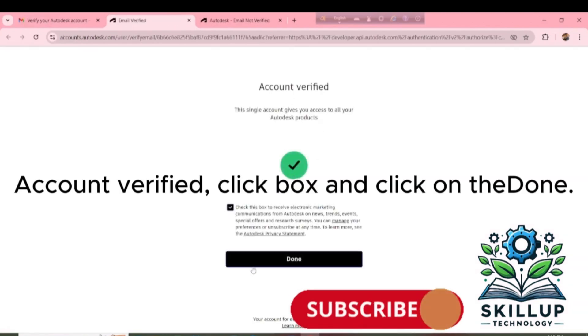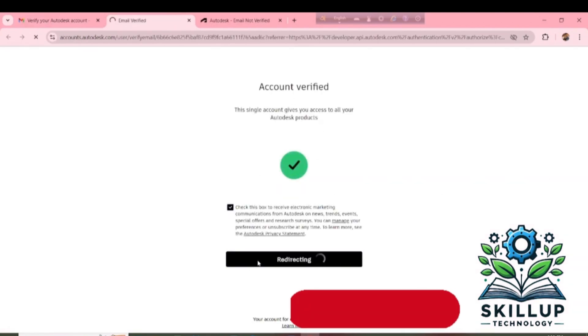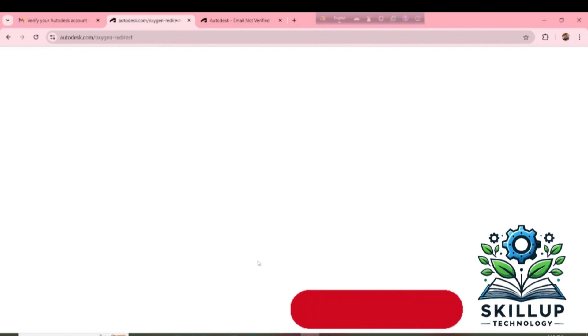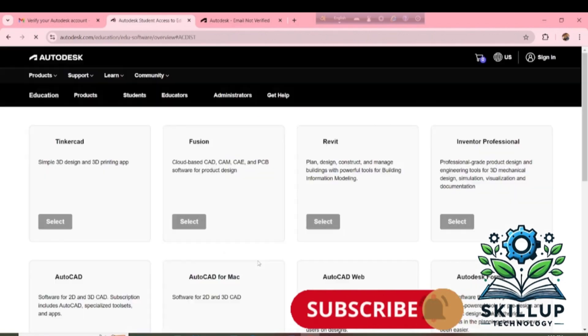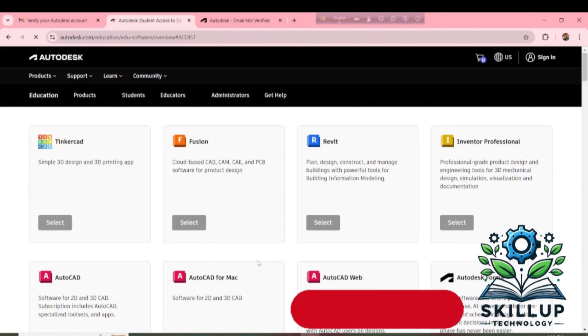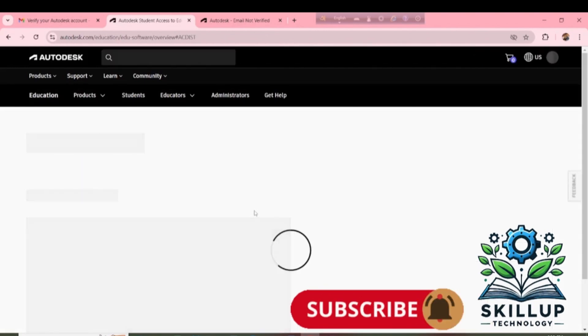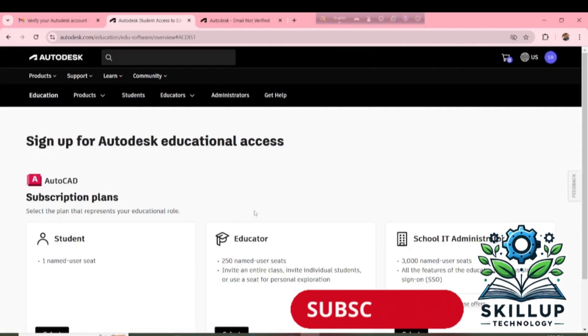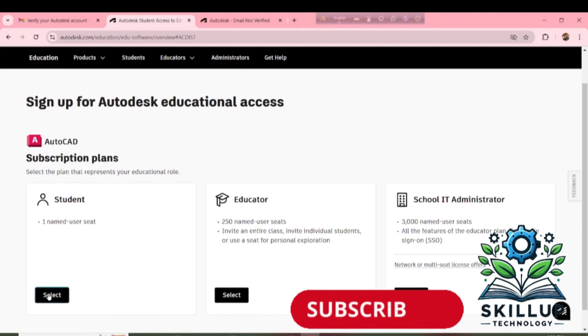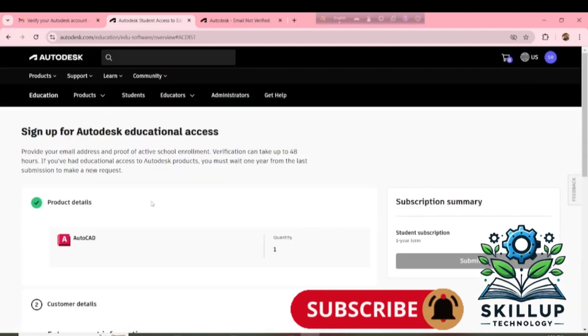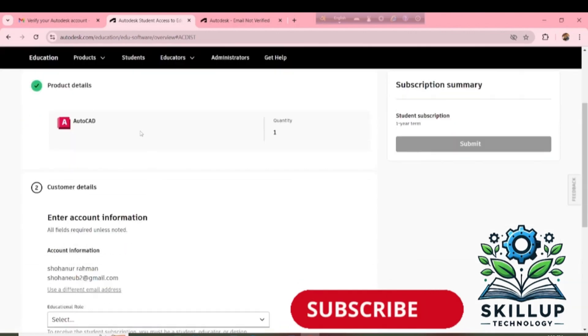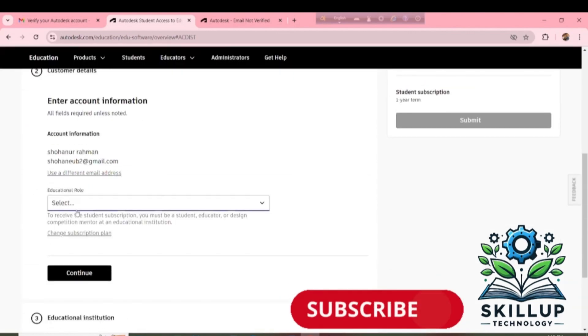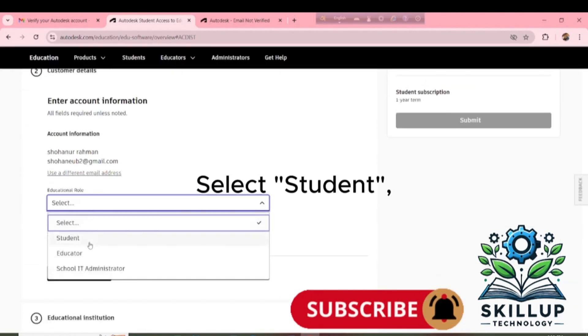Click Box and click on Theta. Select Student.